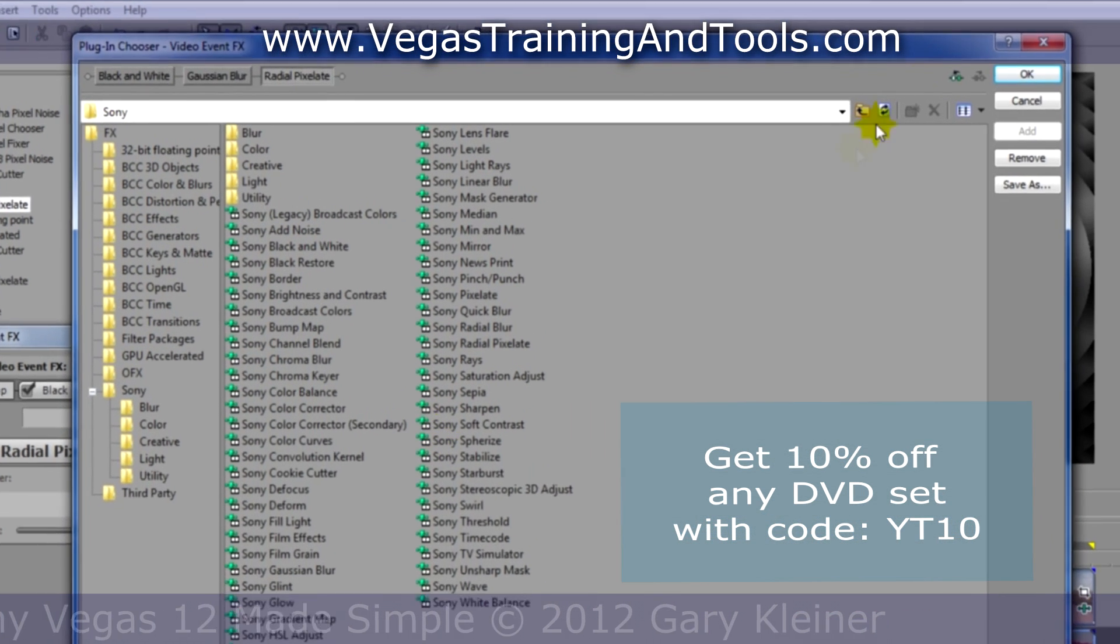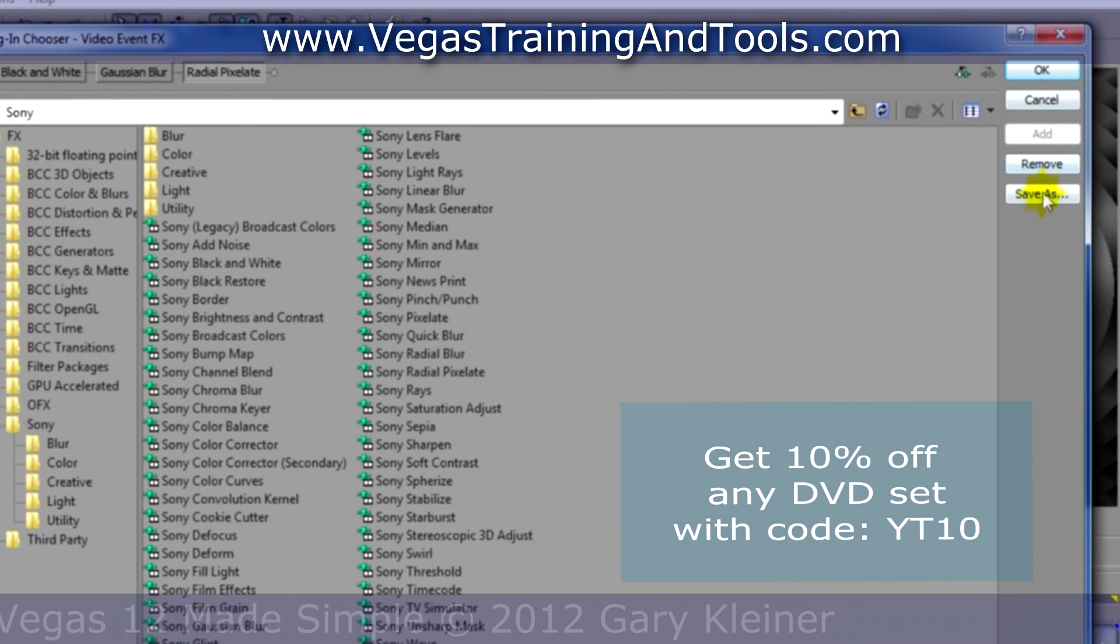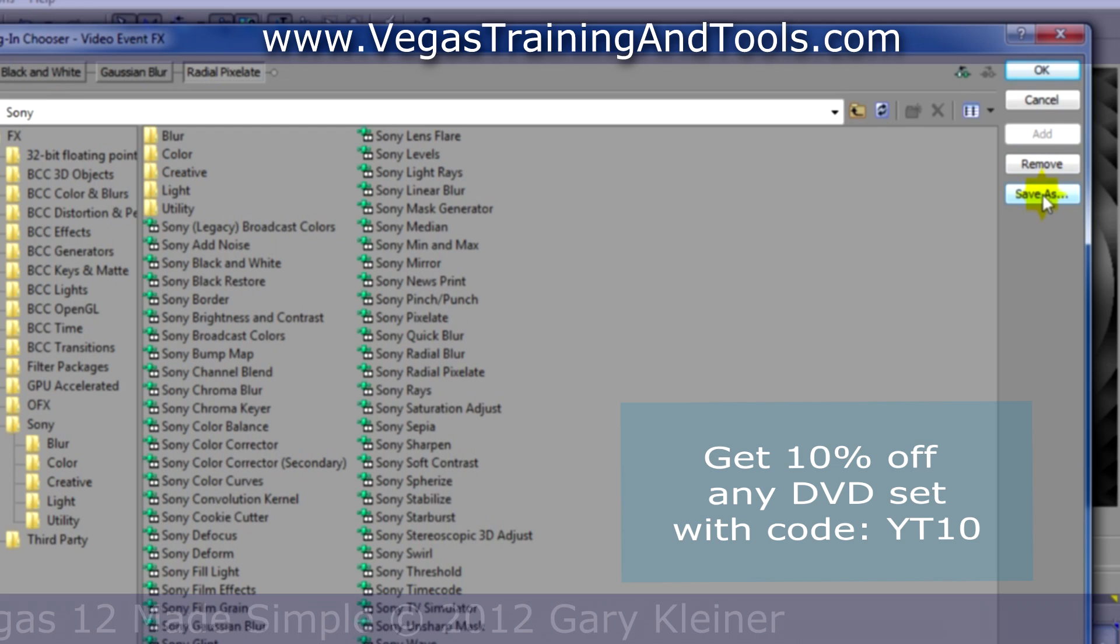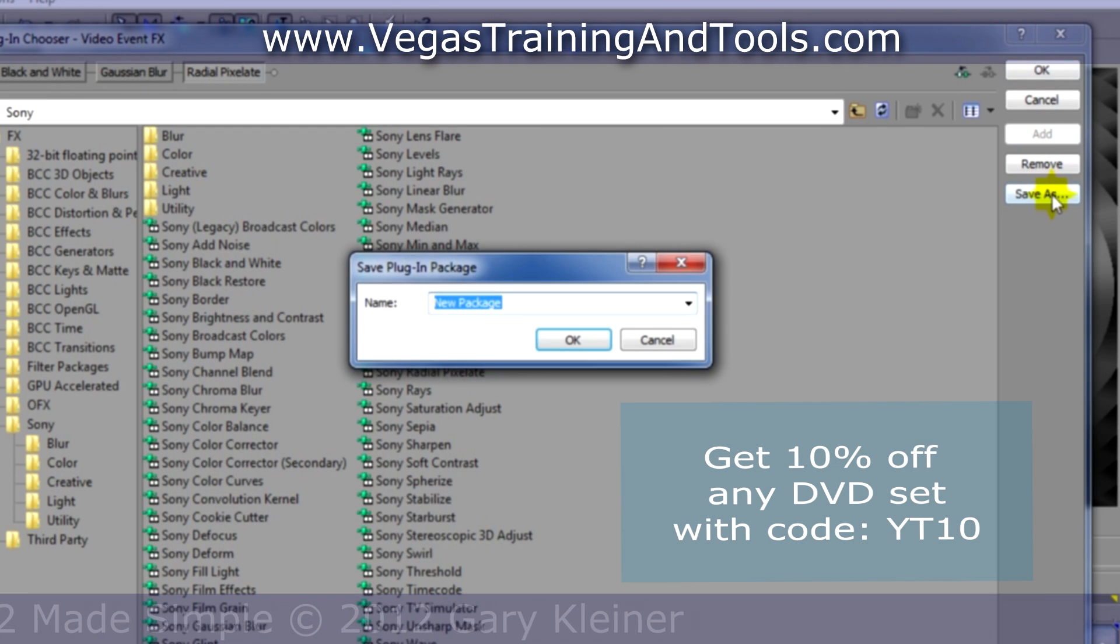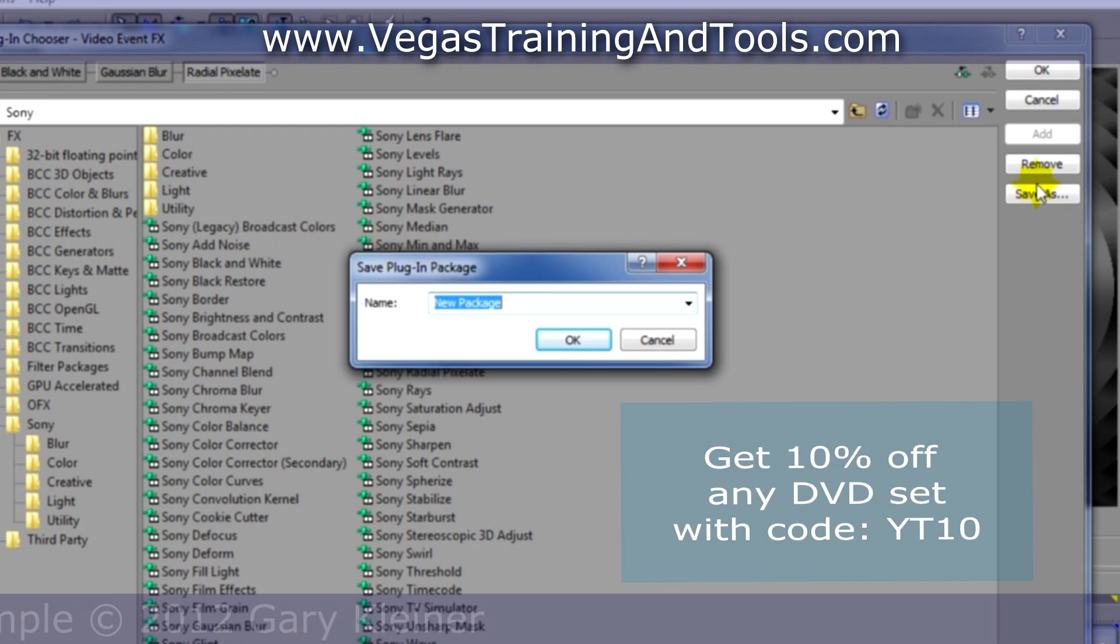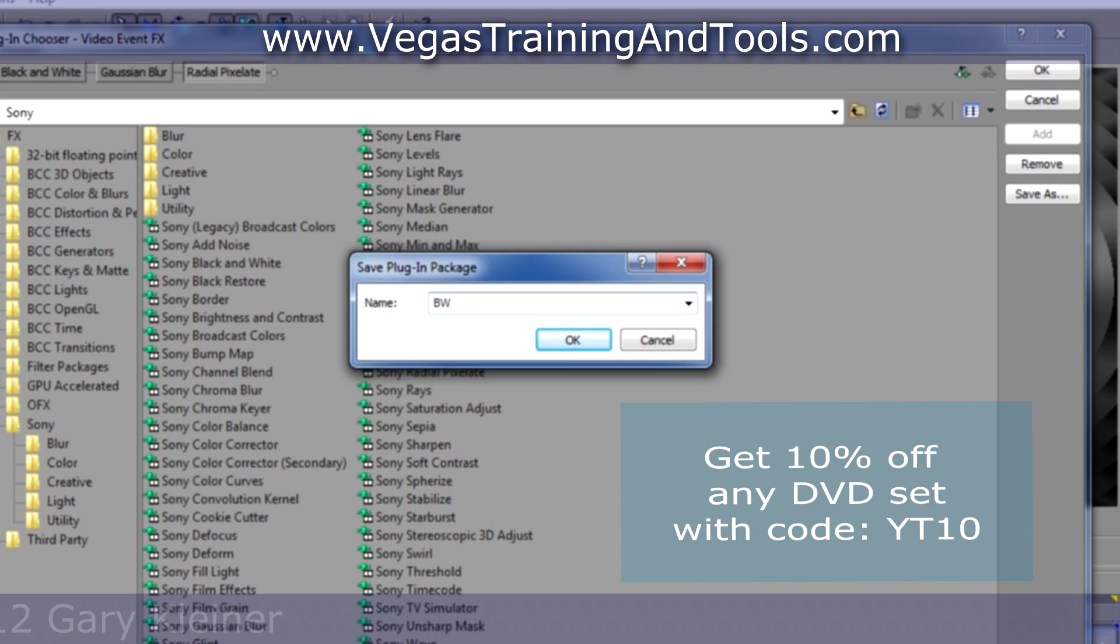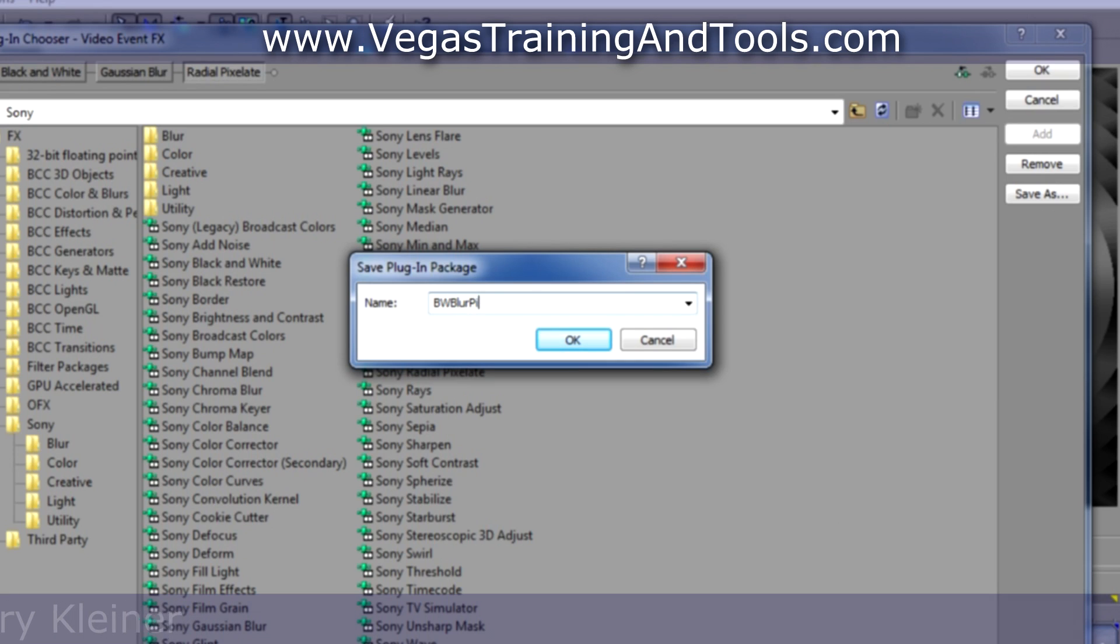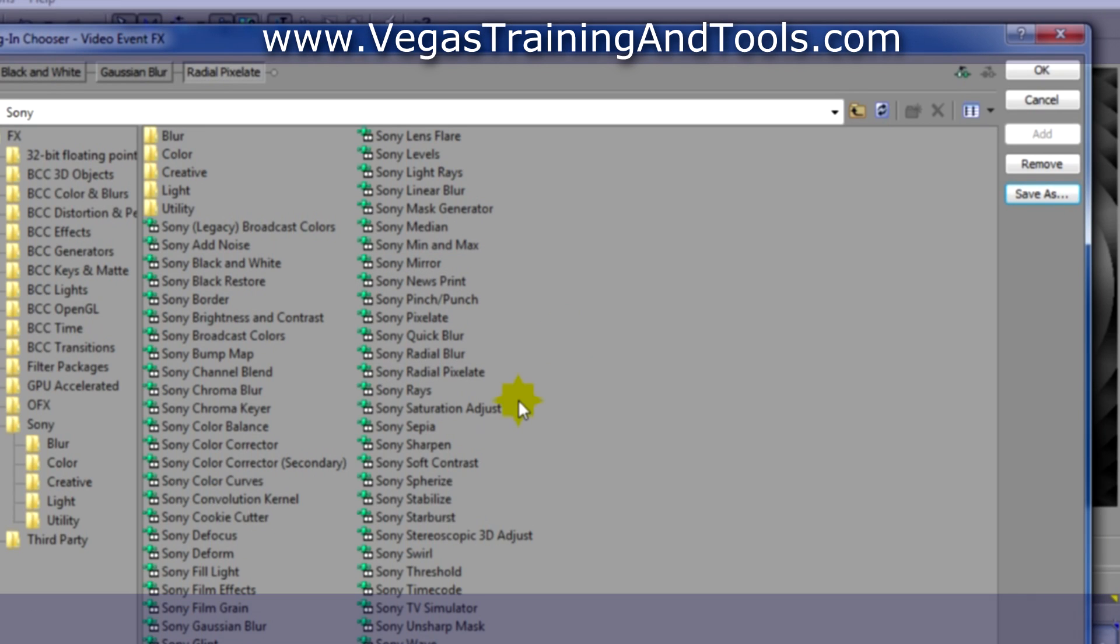And you'll see we have a choice, save as. So we have an option to name it. Instead of the generic new package, I'm going to call this BW blur pixelate. And I'll click OK.